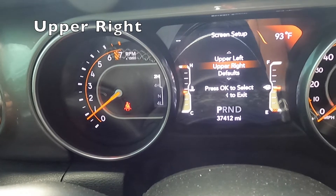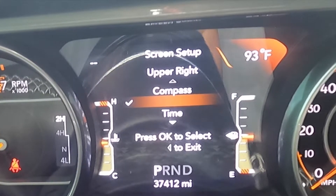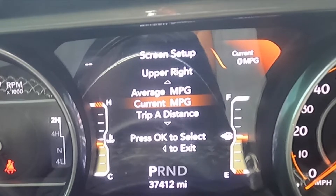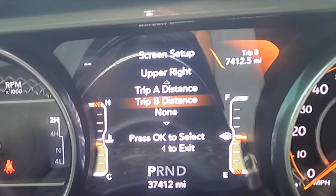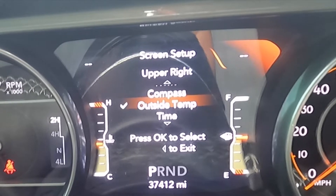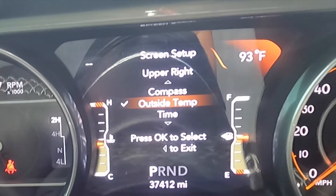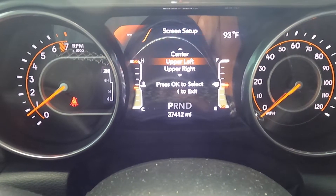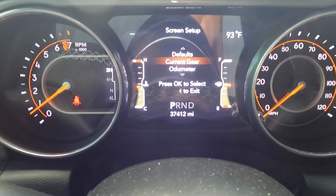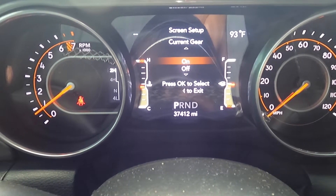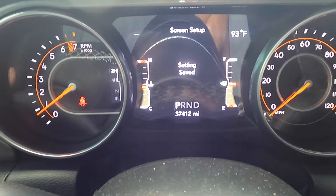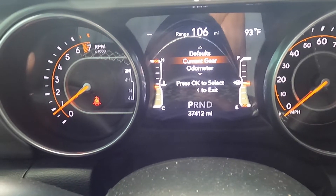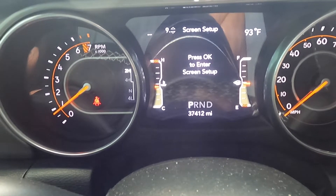Upper right — same thing, let's go in. I have it as temperature, but you can display: time, range to empty, average miles per gallon, current miles per gallon, trip A, trip B, none, compass. I have it as outside temp. You want to also look for current gear — on or off. I have mine on, and when you drive, you're going to see what gear you're in after the D.